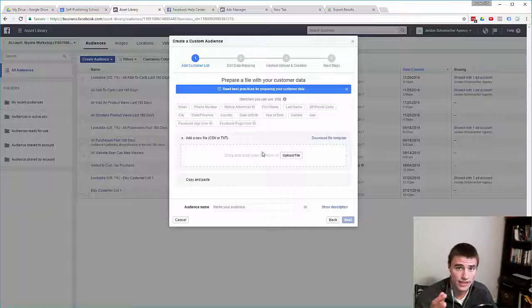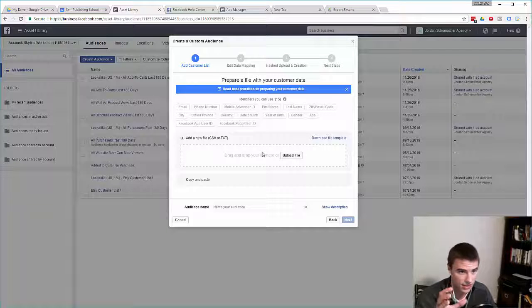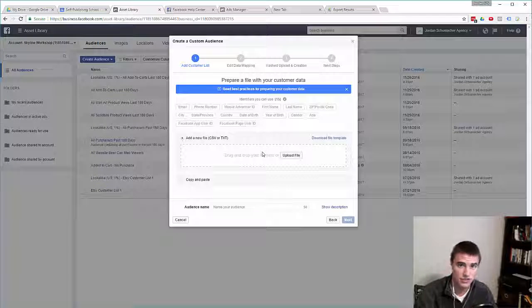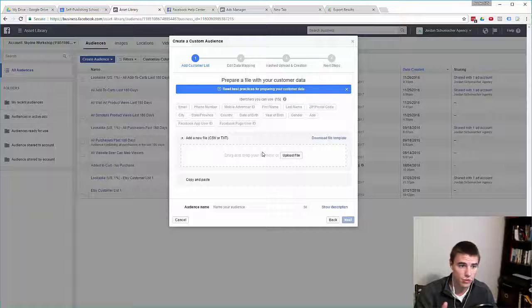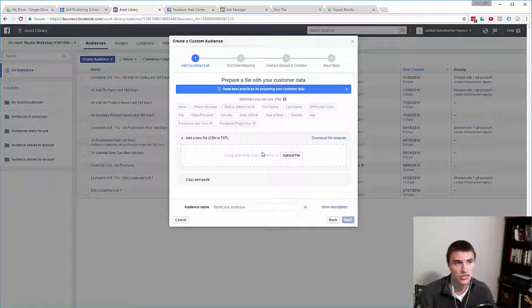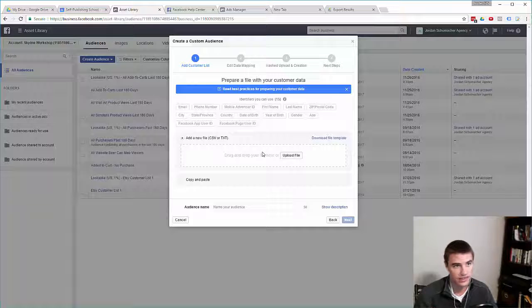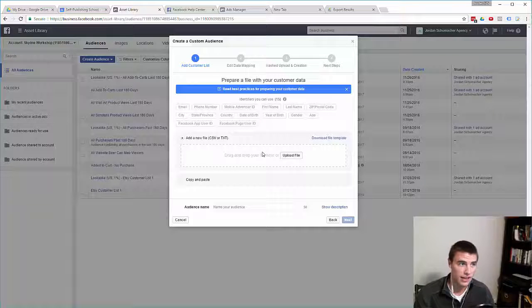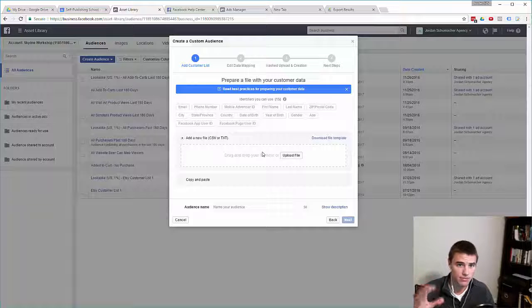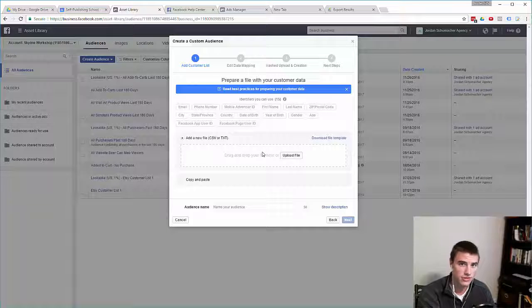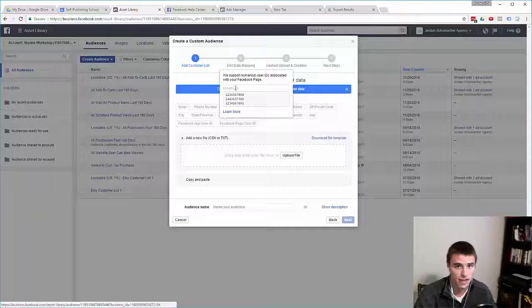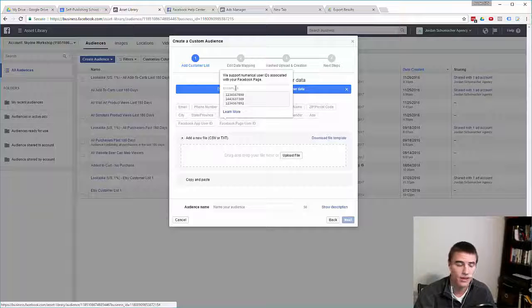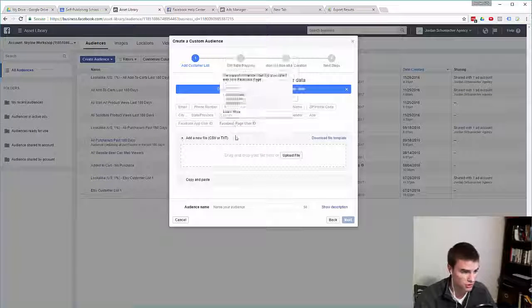Facebook will take your list and take the attributes of the list and try to match it up with the customer database that Facebook owns. Generally speaking, you can expect to see about a 60 to 70% match rate. So if you have a customer list of 100,000 people and you import them into Facebook using this method, you can expect that Facebook will be able to match around 60,000 of those people and you'll be able to target about 60,000 of those people on Facebook.